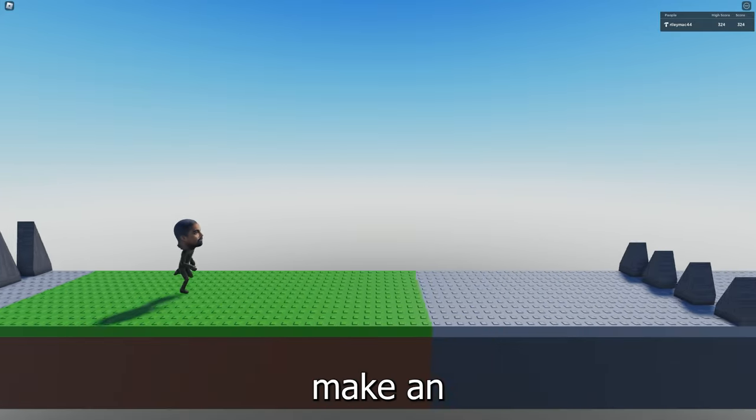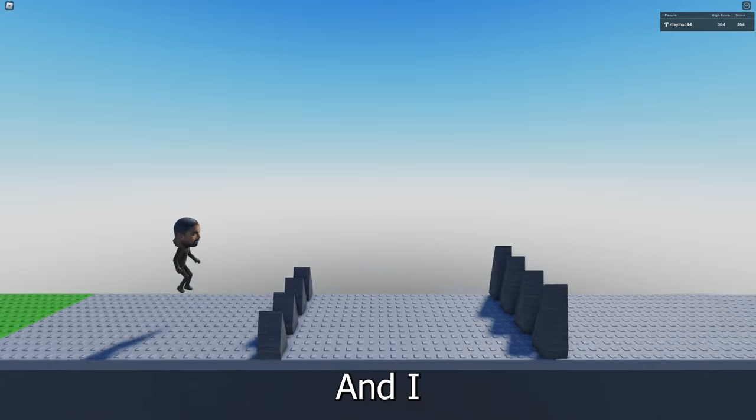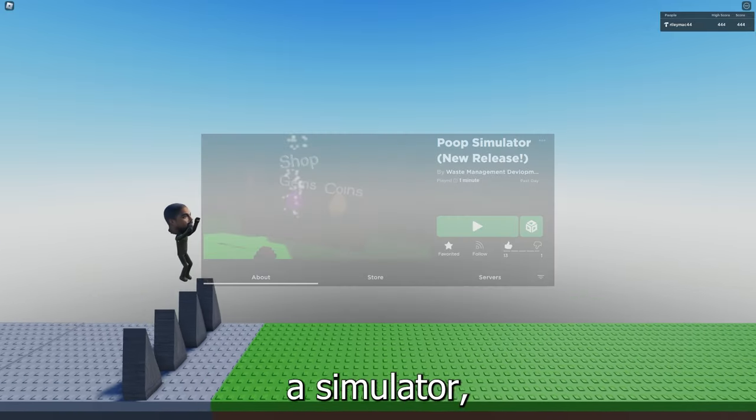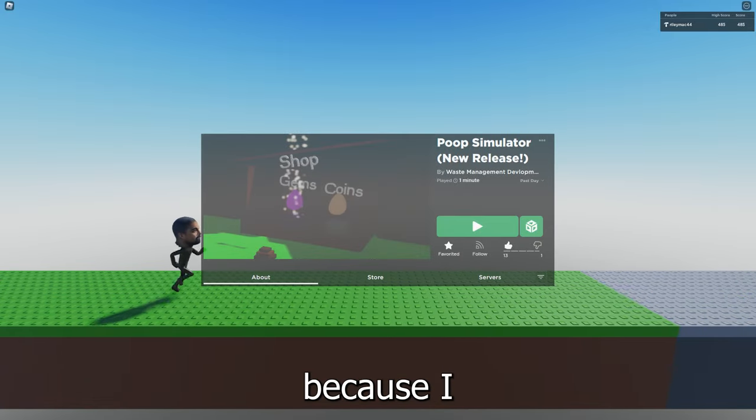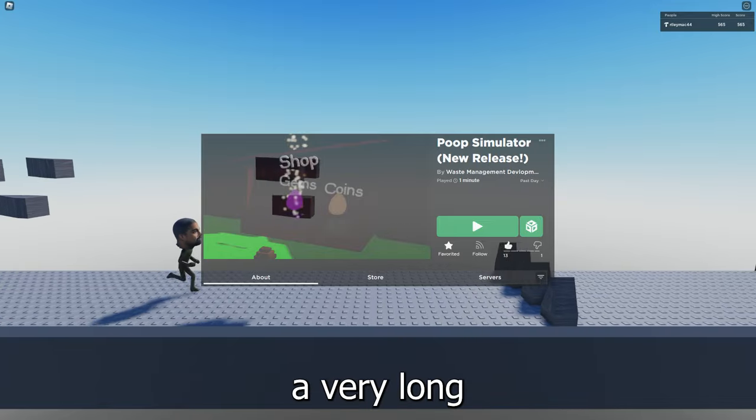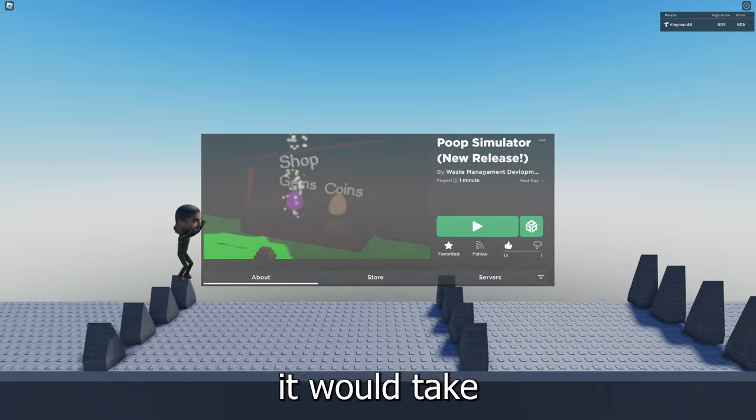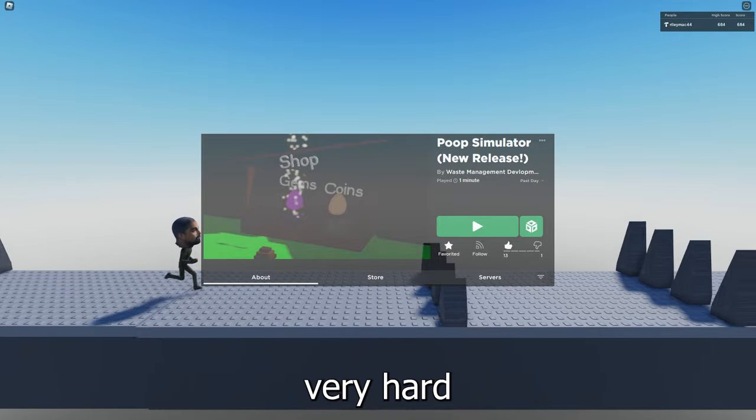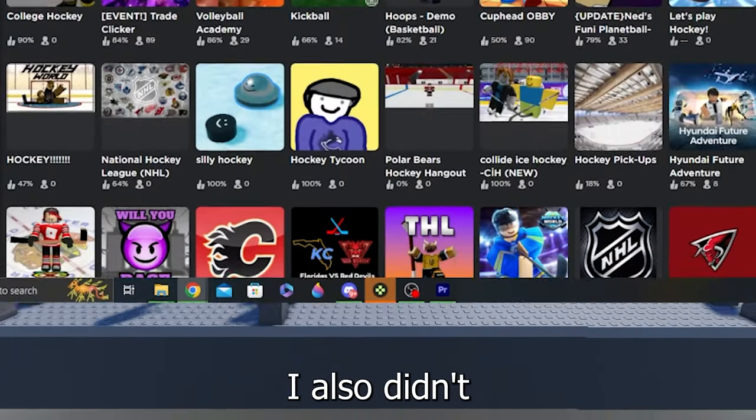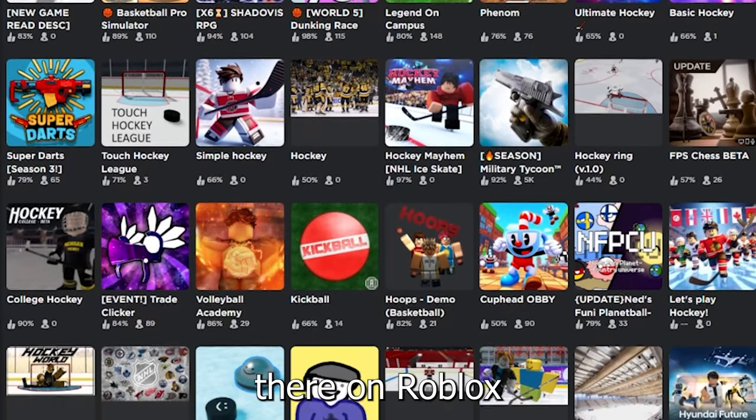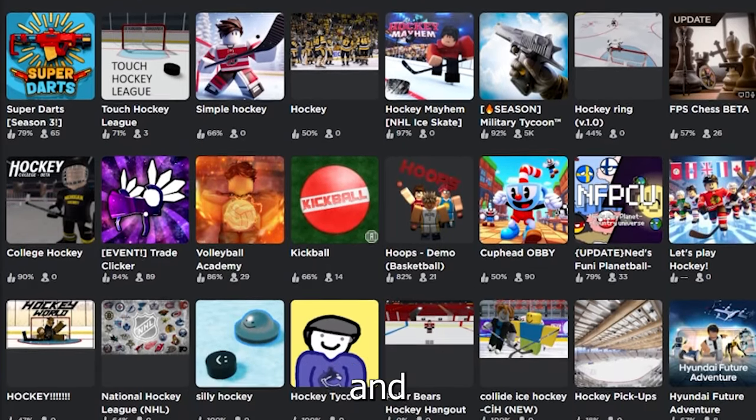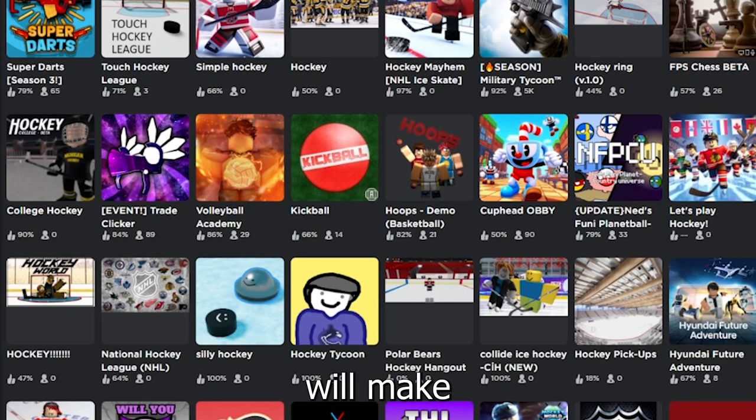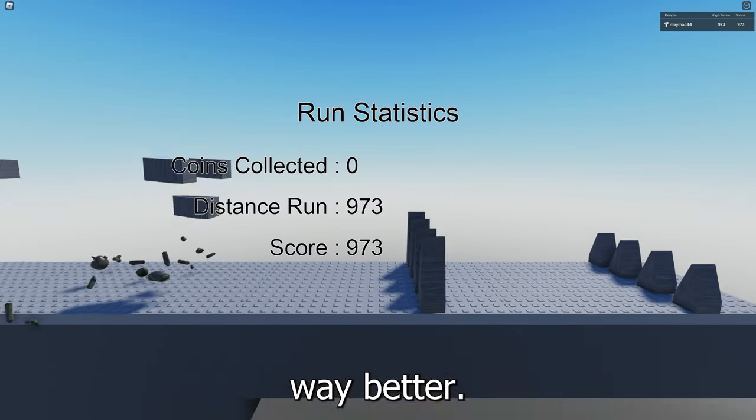So I decided to make an easy game, not a simulator, because that would take very long and be very hard to make. I also didn't see too many hockey games out there on Roblox, and if you don't know, I play hockey, so that'll make the game way better.